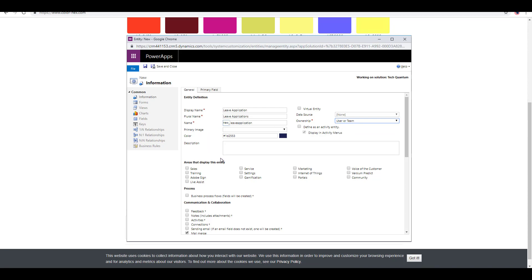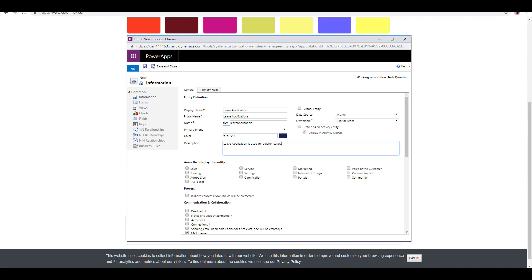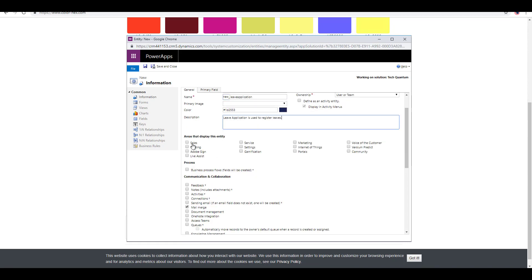This is not an activity type entity, so I will not select this value which is called define as an activity entity. If you select that, then this becomes an activity rather than a simple custom entity. Over here, we can define a description. Let's say leave application is used to register leave, whatever description you want to give.